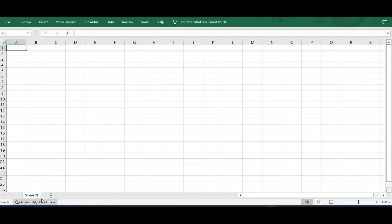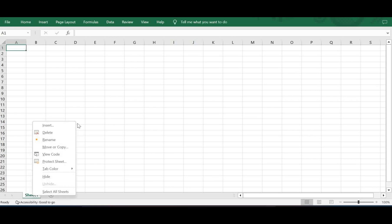You can see Sheet 1 at the bottom where the cursor is over it. If I right-click on this particular sheet named Sheet 1, I'll get various options where I can make changes to the sheet. First and foremost, let us learn how to rename a sheet.